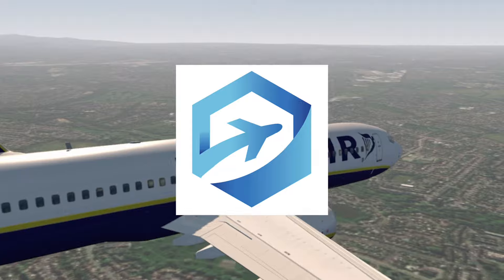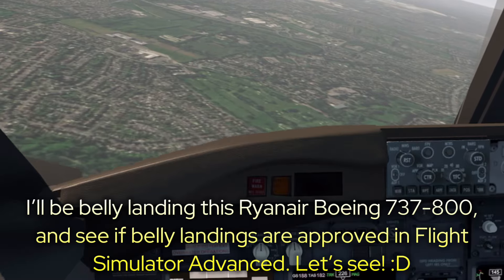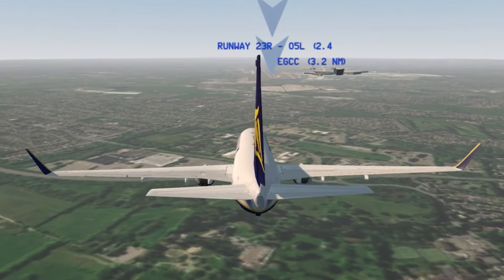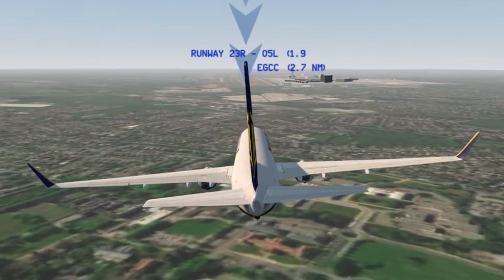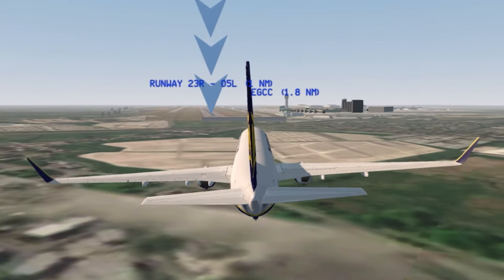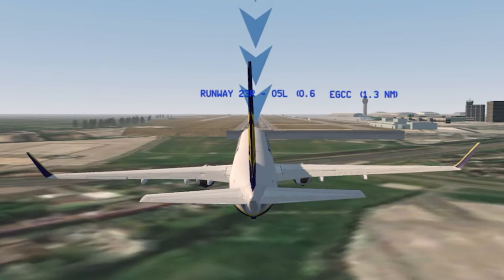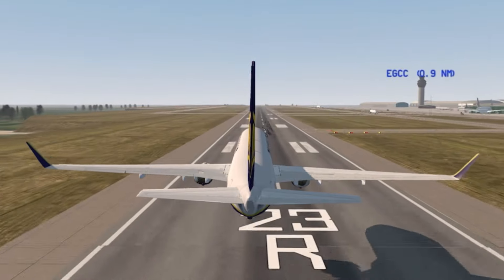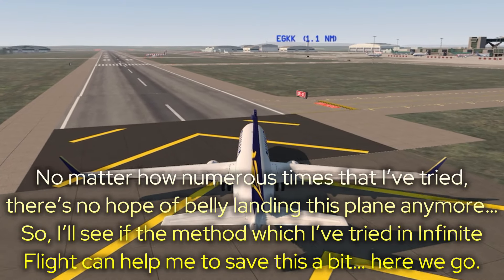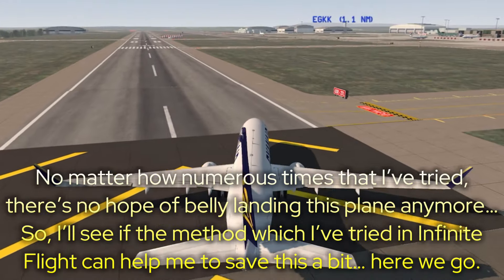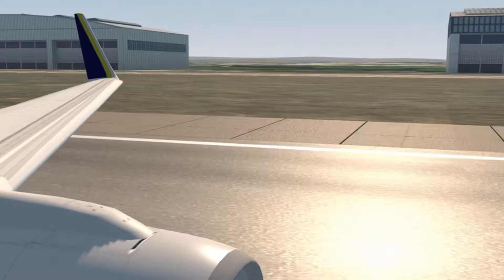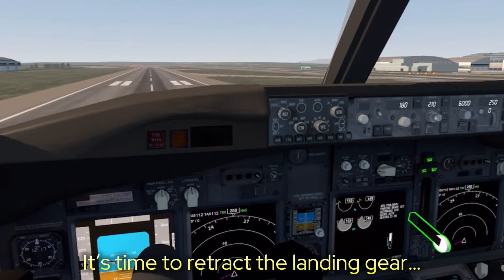Next flight simulator is FS Advanced. I'll be belly landing this Ryanair Boeing 737-800 and see if belly landings work in Flight Simulator Advanced. No matter how many times I tried, there is no hope of belly landing this plane. So I'll see if the method I tried in Infinite Flight can help me out. Here we go — it's time to retract the landing gear.